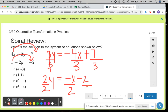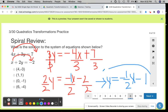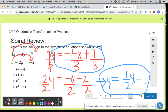Now I need to divide each term by 2 to get rid of that value in front of the y. When I divide each term by a positive 2, this equation now becomes y equals negative 1 half x minus 1. Now I can take both of these equations and graph them in my calculator.